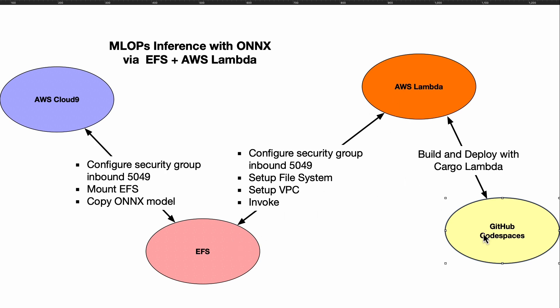In terms of development, I do believe GitHub Codespaces is an ideal environment to develop in because you get access to Copilot and you can test back and forth. I think this is going to be an emerging way that MLOps is going to be used in many organizations as they leverage Rust plus ONNX plus EFS plus AWS Lambda.